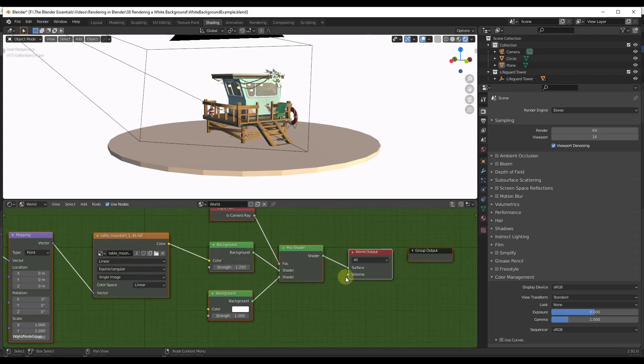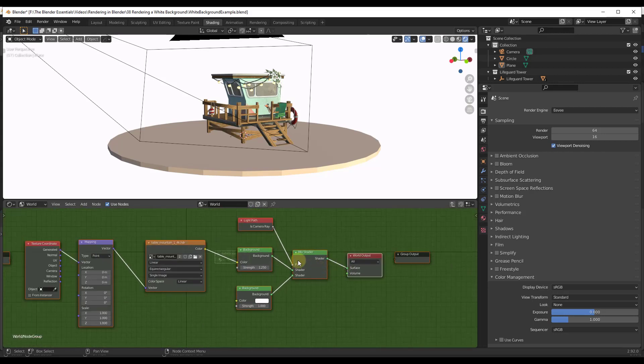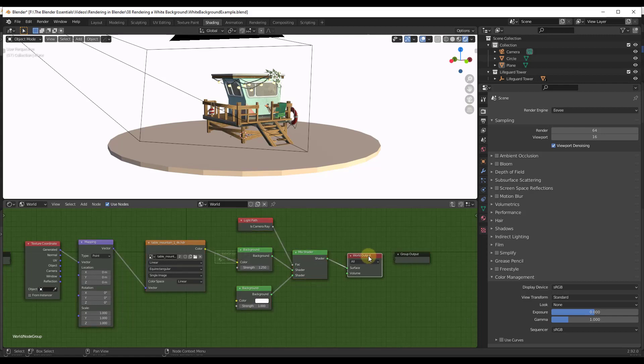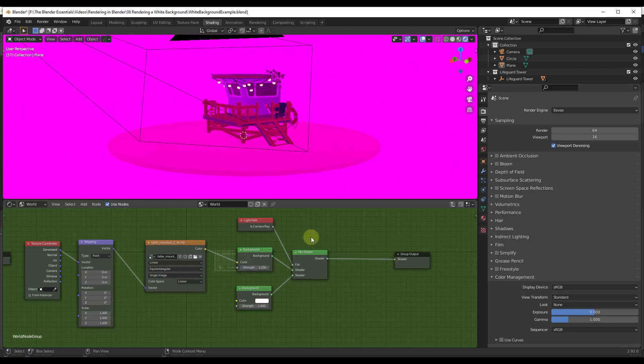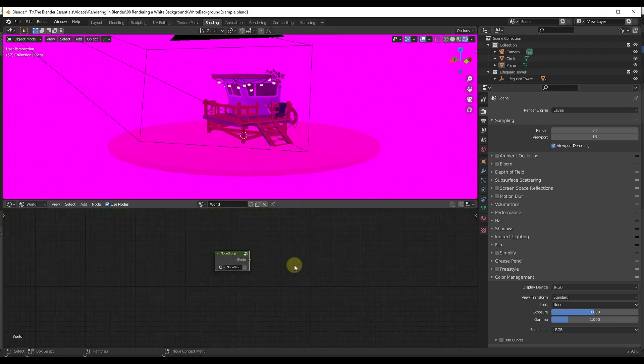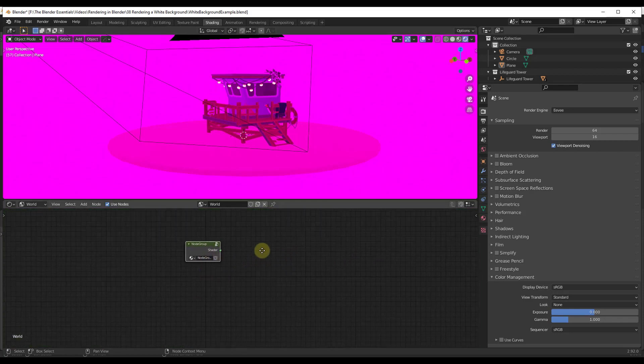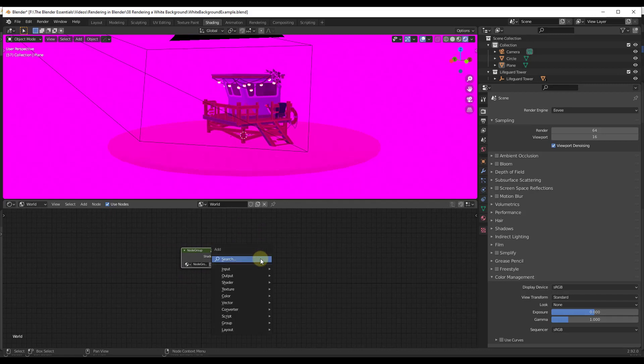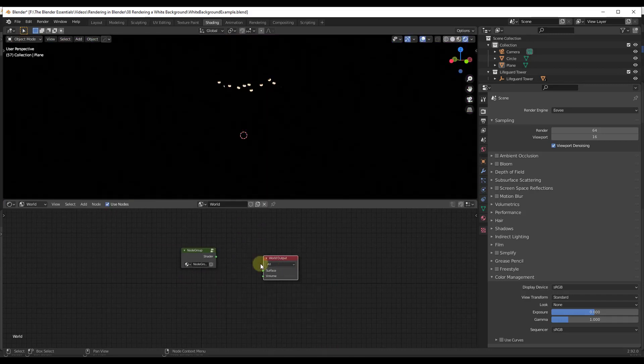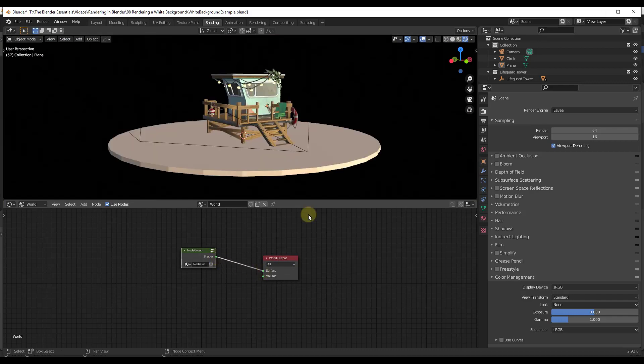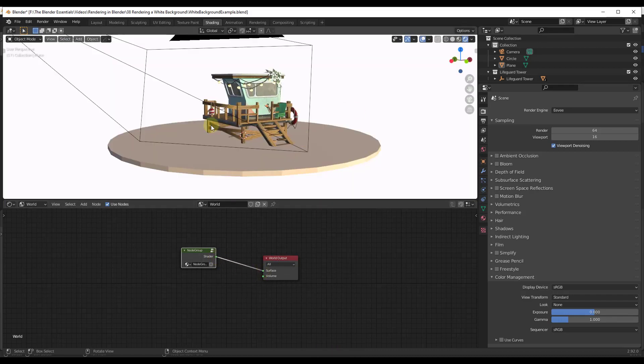The other thing I want to do is instead of having this going into a world output node in the group, I want to delete the world output node and drag this into the group output. So notice how this is breaking this for right now. All you would do to fix this is tab back into your overall node and add the world output node over here. So you want world output outside of your group. The shader is going to go into the surface and you're good to go.